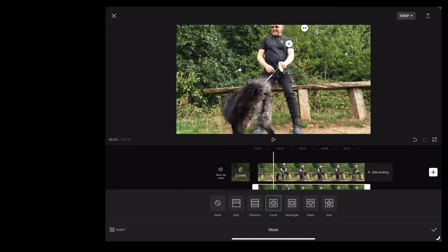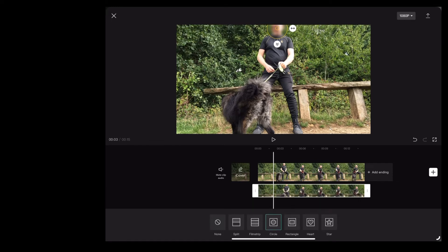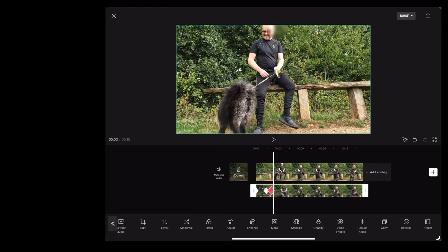So once again we're going to move it over, move the blur bar over the face, tap the check mark and we've got another keyframe.